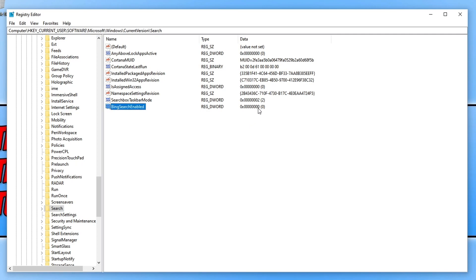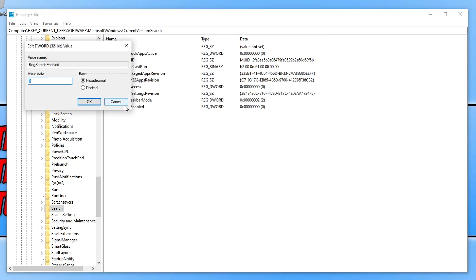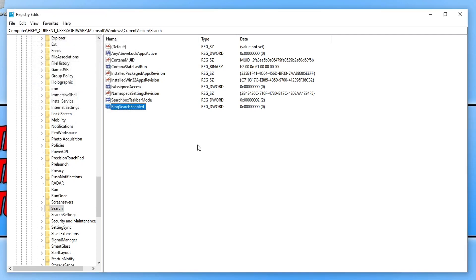As you can see, it's currently on the value of zero. But just to confirm that, we now need to double-click on BingSearchEnabled. If you already had that key here, double-click on it and then just make sure the value data is on zero. You can now press OK and we can now close down the Registry Editor.